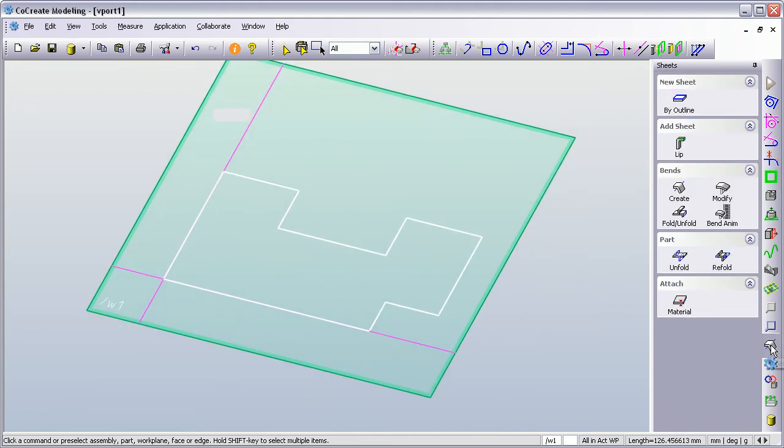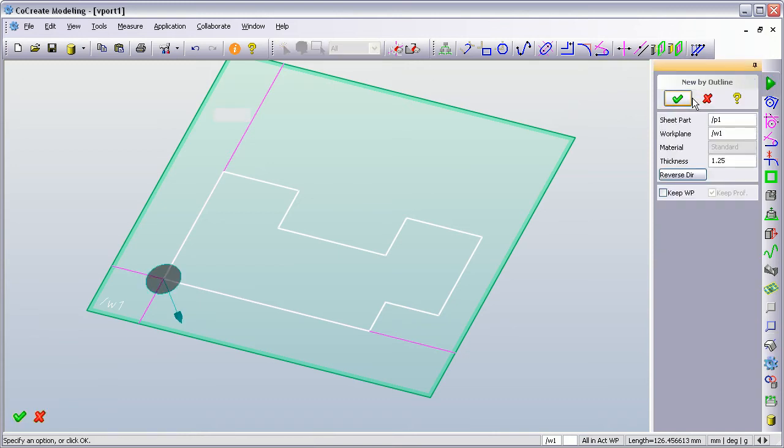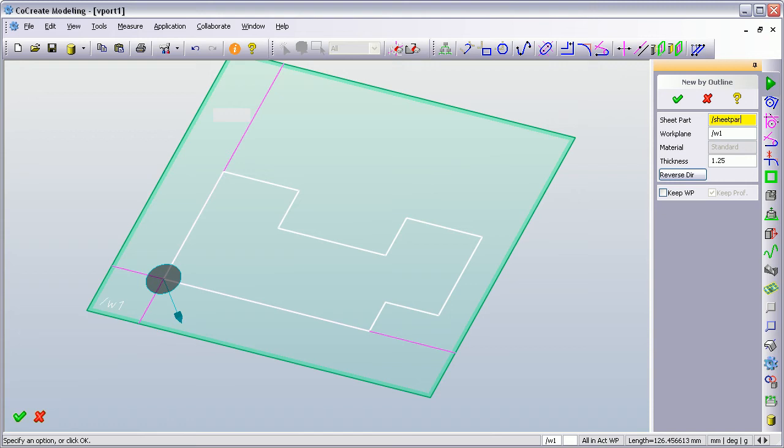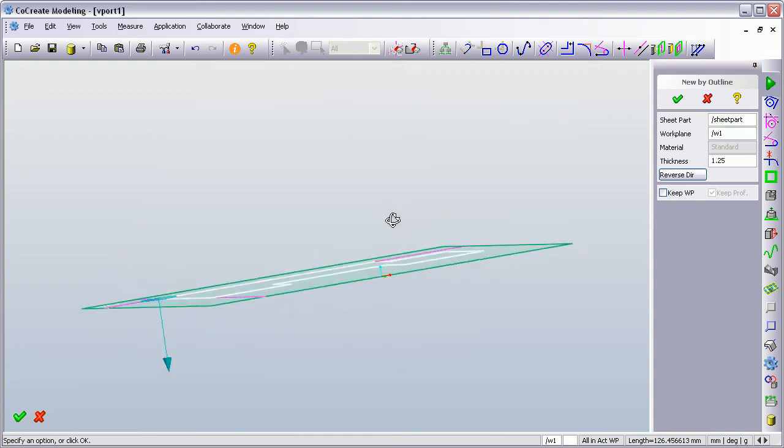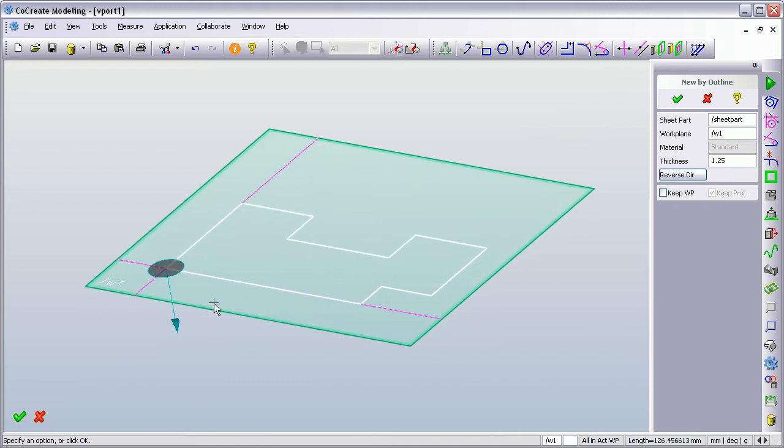So I go back to the sheet menu. I can pick a new sheet by outline, which is the profile that we've just created. It's going to create a sheet part called P1. We can rename this if we want and call it sheet part. And it's going to apply material in the direction indicated by the arrow. And we're going to apply a thickness of 1.25.